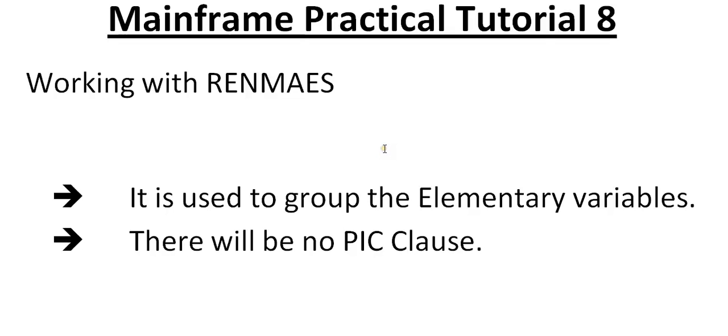Hello, good morning or good evening to everyone. Welcome to mainframe tutorials. You're watching mainframe practical tutorial for COBOL. Today in this video I would like to share an important topic called RENAMES, so we'll see how we use RENAMES in COBOL programming.